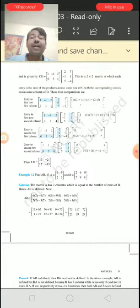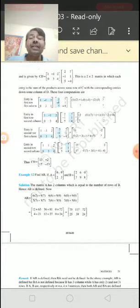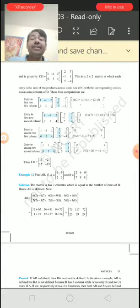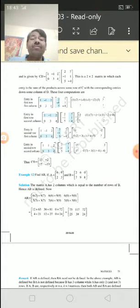Both matrices — the first is 2×3 and the second is 3×2. The product will be in the order of 2×2.